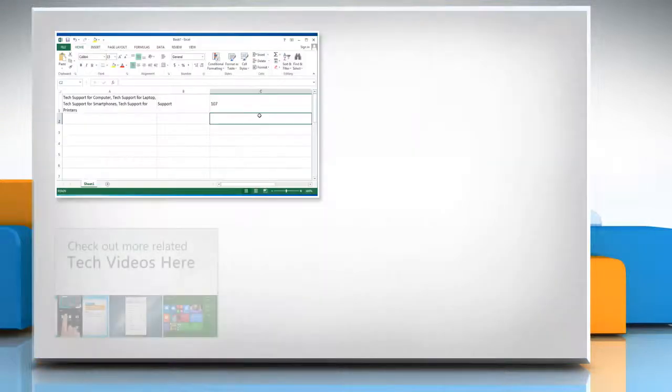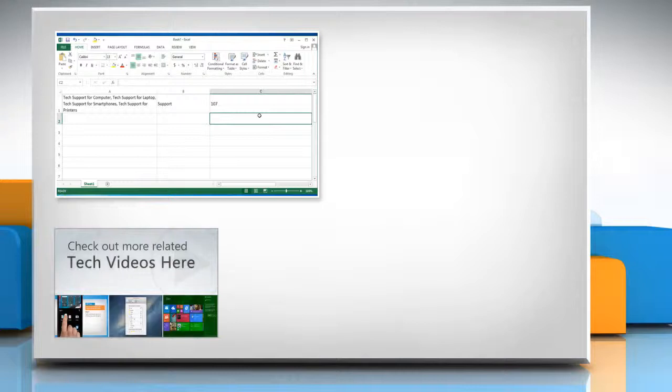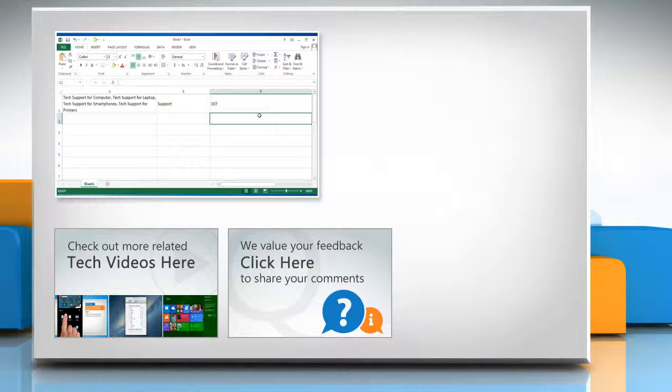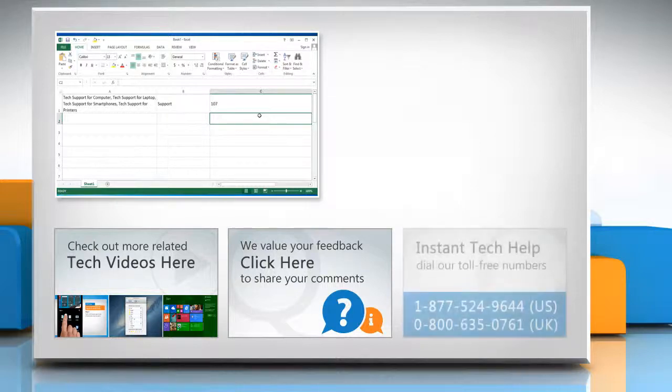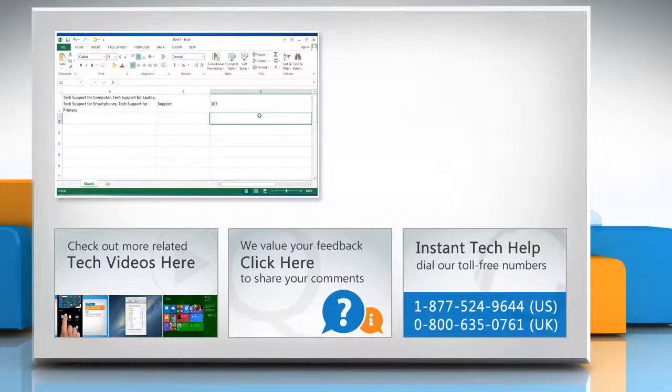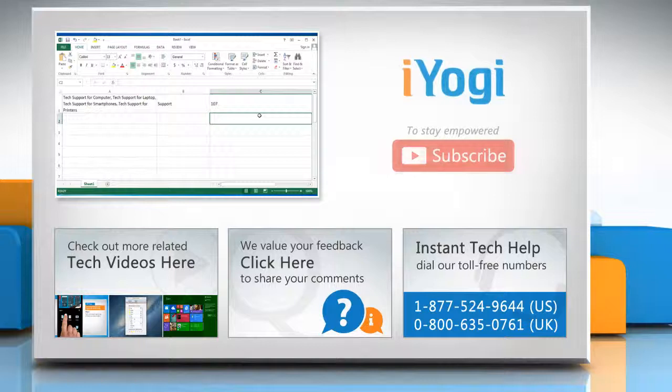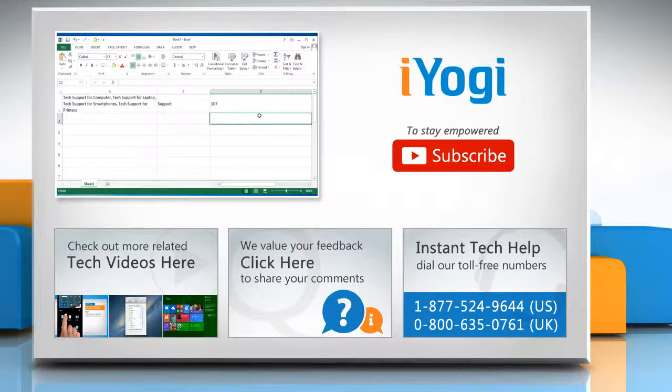To check out more related tech videos, click here. If you have any query or want to share something with us, click here. To get iOgi tech support, dial toll-free numbers. To stay empowered technically, subscribe to our channel.